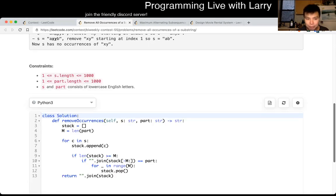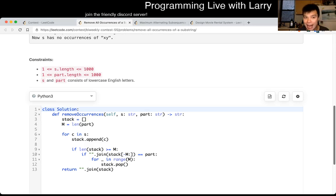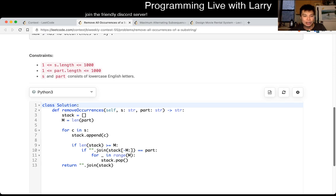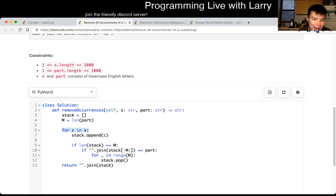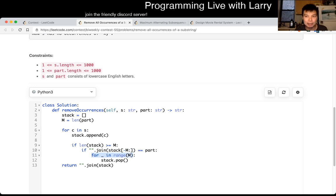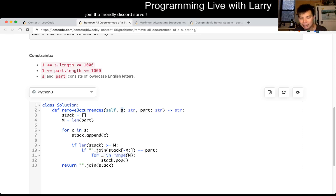So this is my code. The key idea is just to use a stack, and then for every time you add a character, you go backwards to see whether that fits. You may think — or you may say — would that be too slow? Because this is an n loop, this is an m loop maybe, and this is an m loop, right? So why is it not n times m times m? Well, the answer is because for every character that's in s, it can only be removed once.